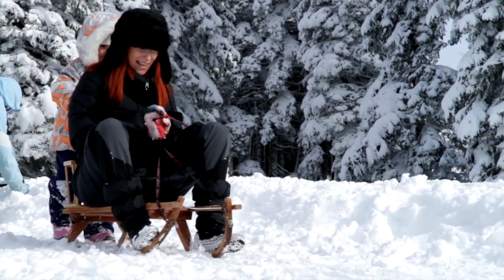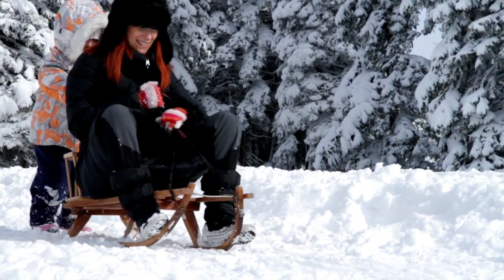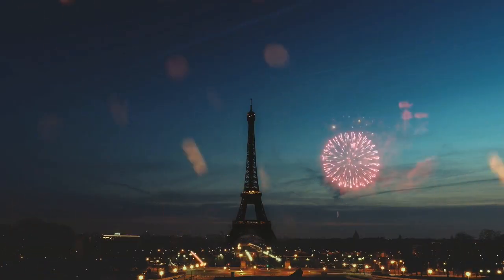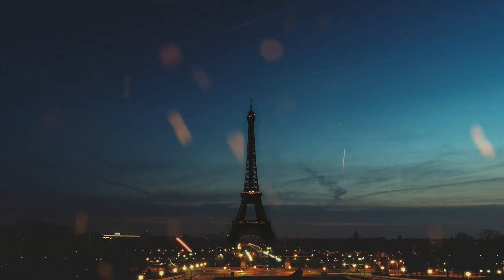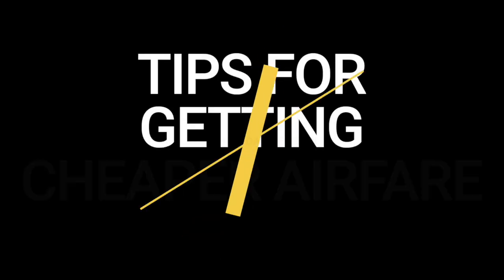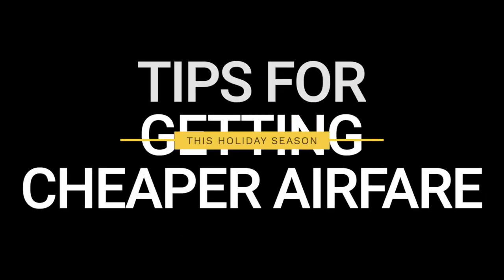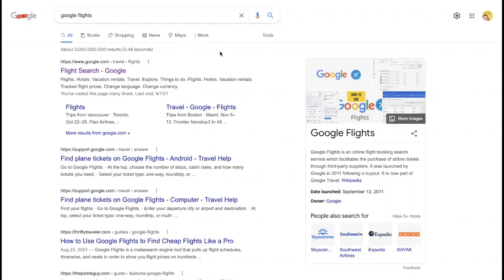As we start to turn our focus to the holiday travel season, I wanted to share with you some of my tips for getting cheaper airfare. To start, I want to show you my favorite place for booking flights.